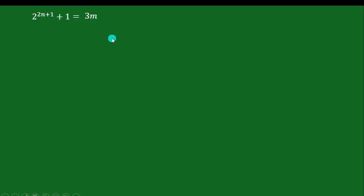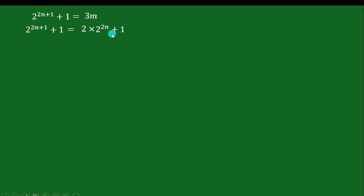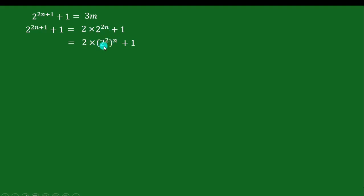I can do this by first writing the left side of the equation in the form 2^(2n+1) + 1, which equals 2 times 2 raised to the power of 2n, plus 1 — because we can separate this plus 1 in the power. Now I want to rewrite 2^(2n) by writing it as (2^2)^n plus 1, and since 2 raised to the power of 2 is 4, I can write 4 in the form of two terms as (3 plus 1)^n plus 1. I call this equation 1.